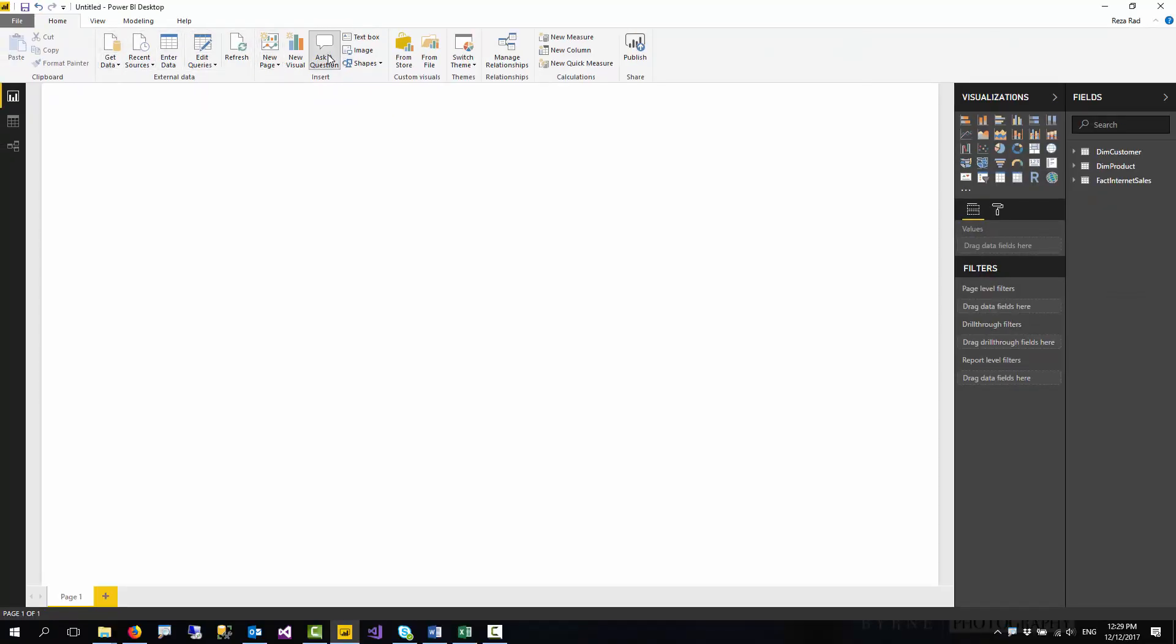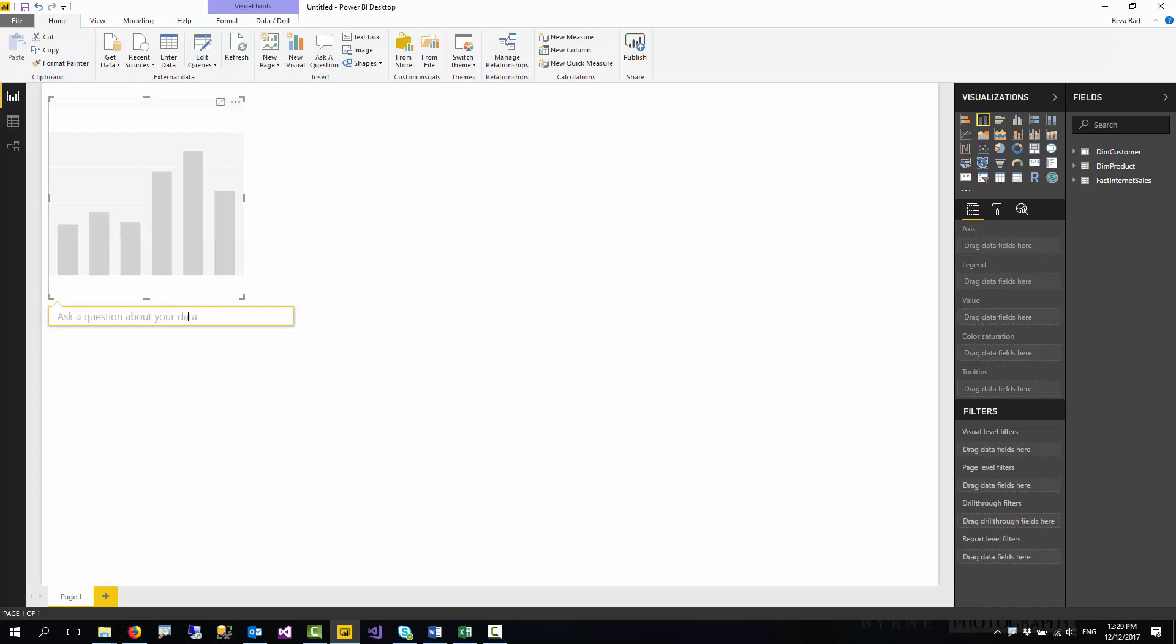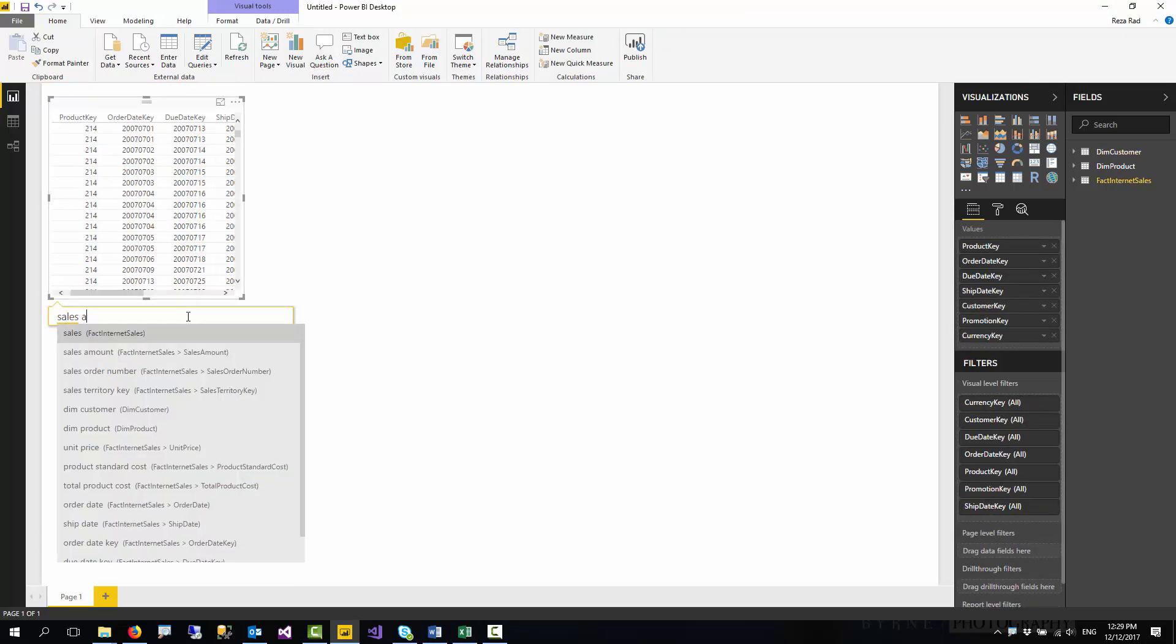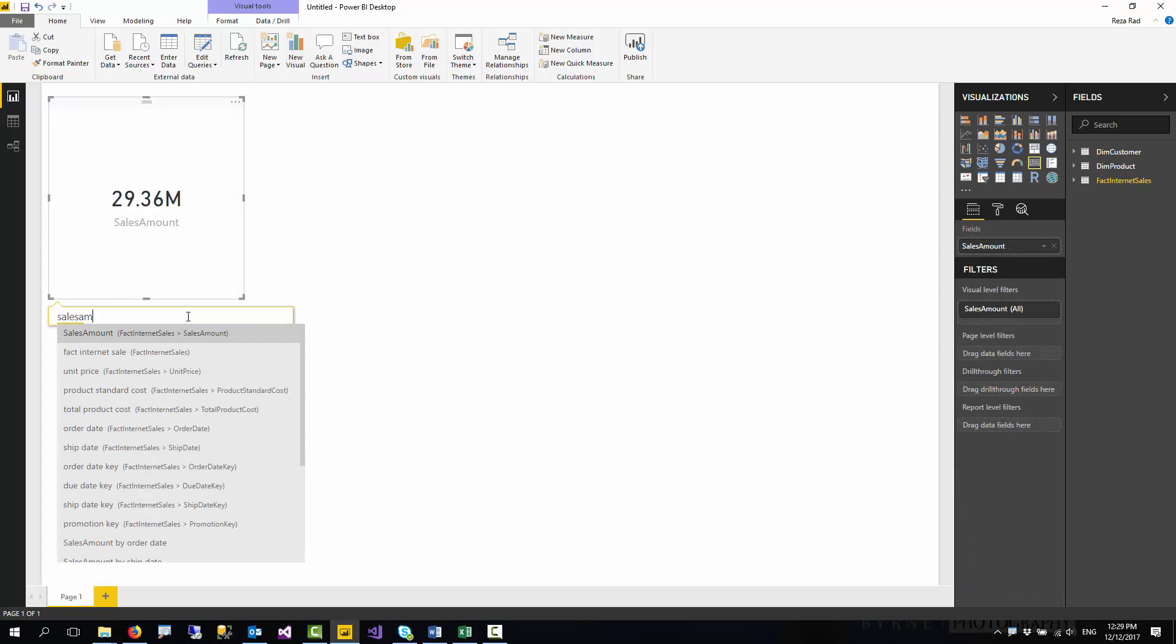In Home tab, ask a question. You can click on it simply and start asking questions. I can ask sales amount. It shows me sales amount.